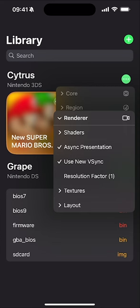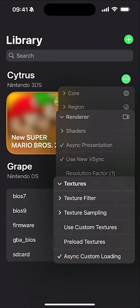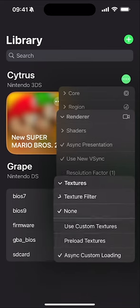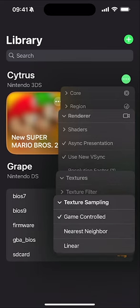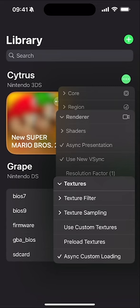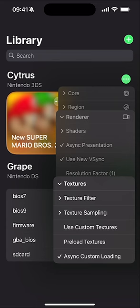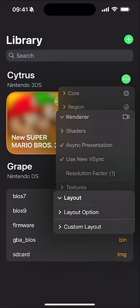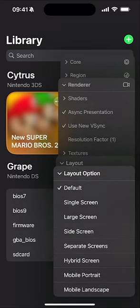Next, in Textures: set texture filter to None, texture sampling to Game Controlled, use custom textures to off, preload textures to off, and async custom loading to on.